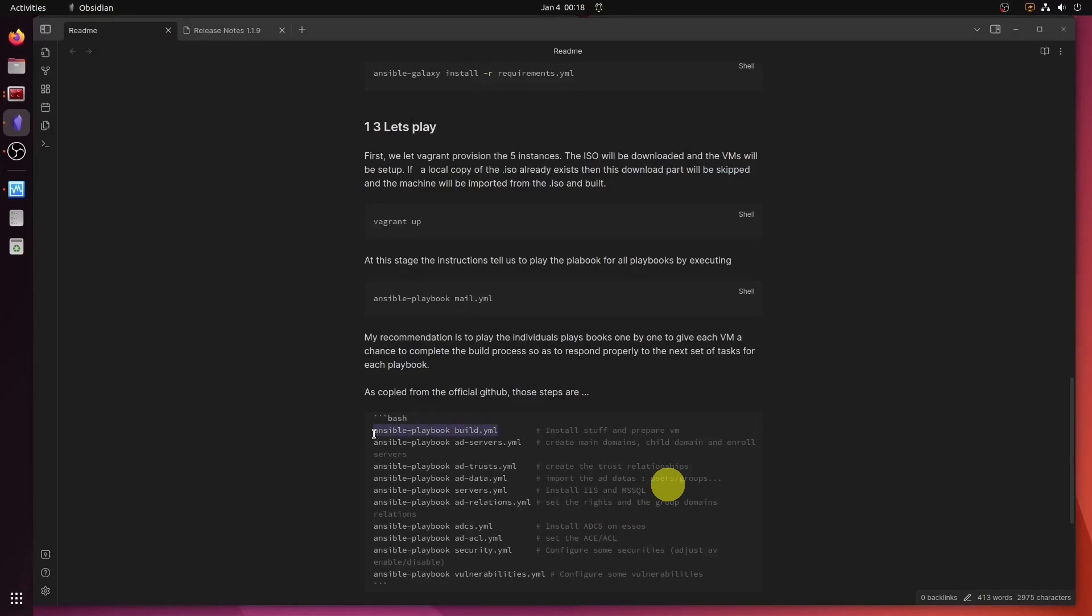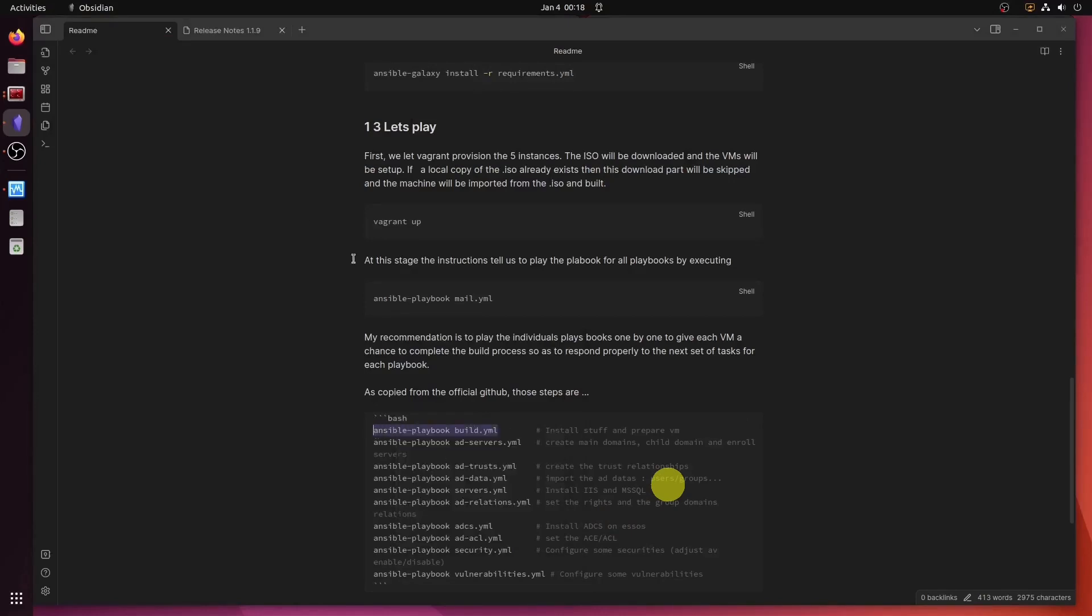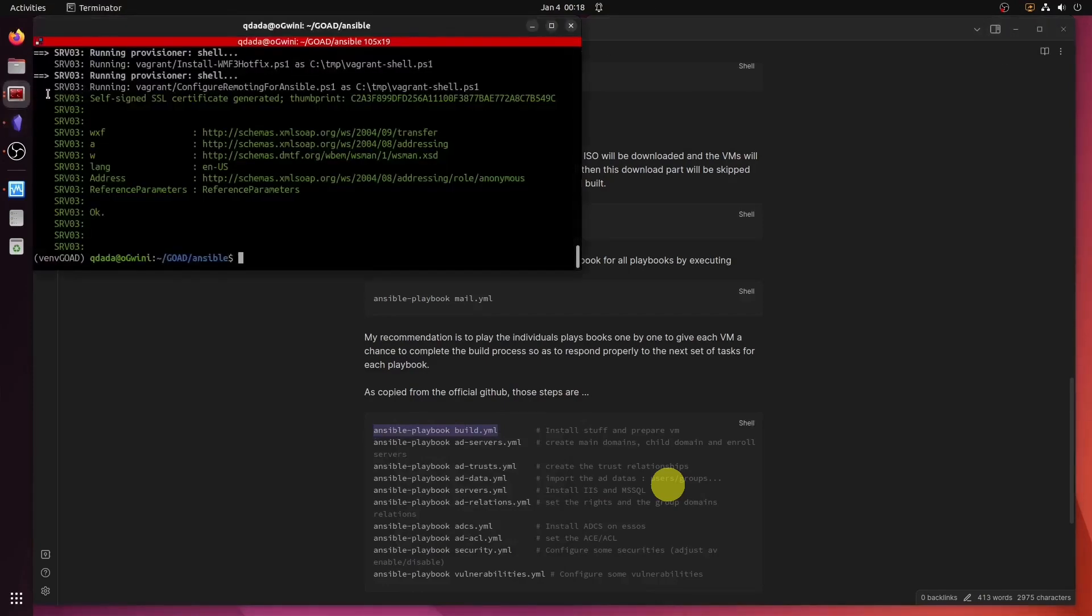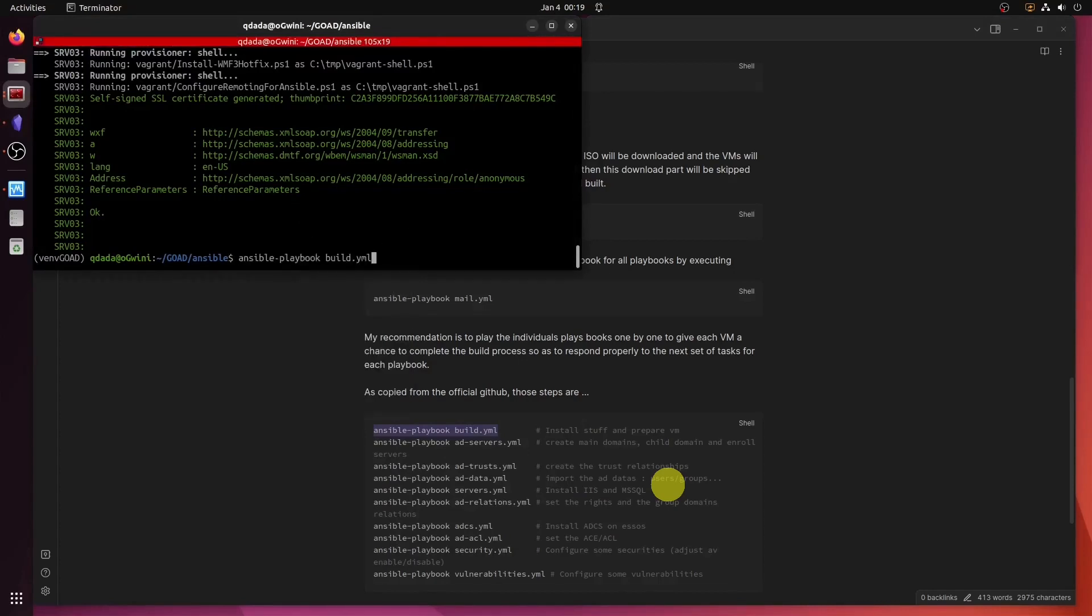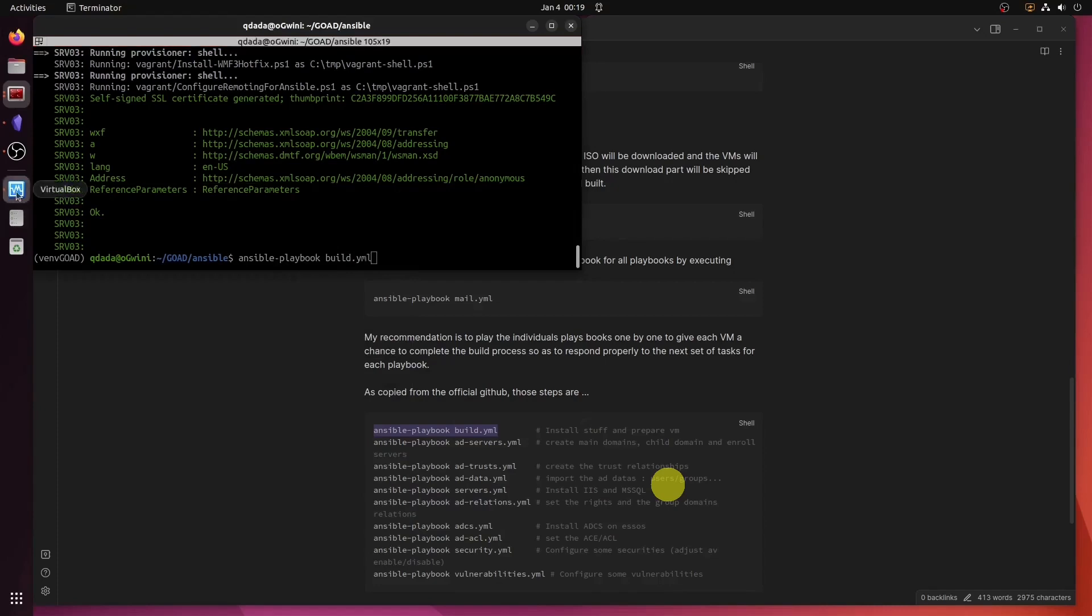There we go. We copy the script. We go back to our terminal. And we run it.